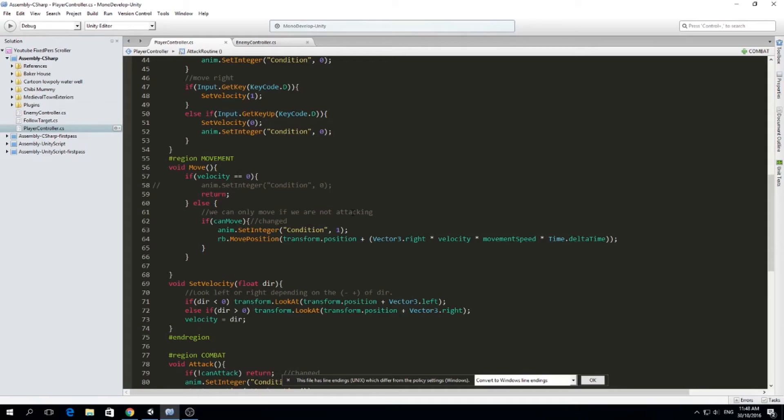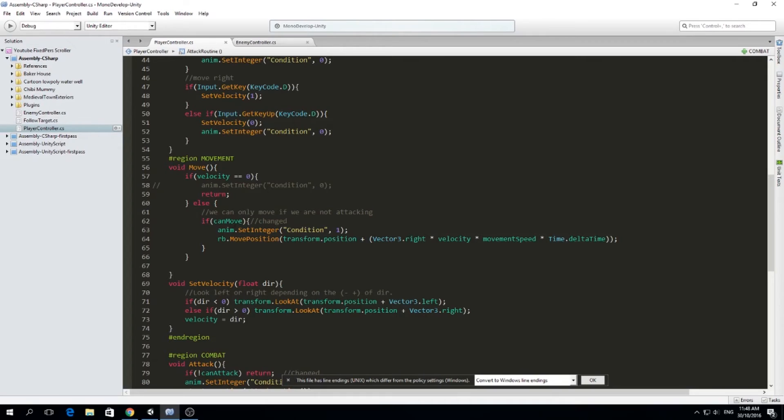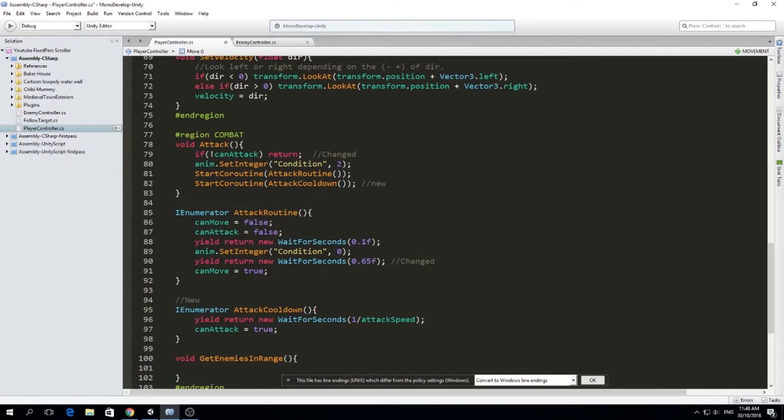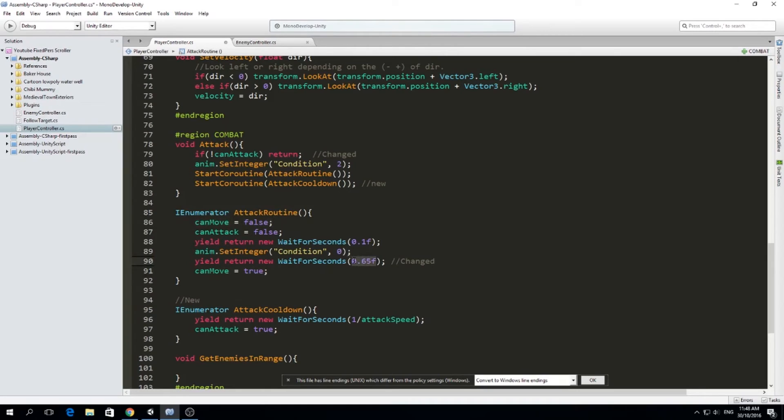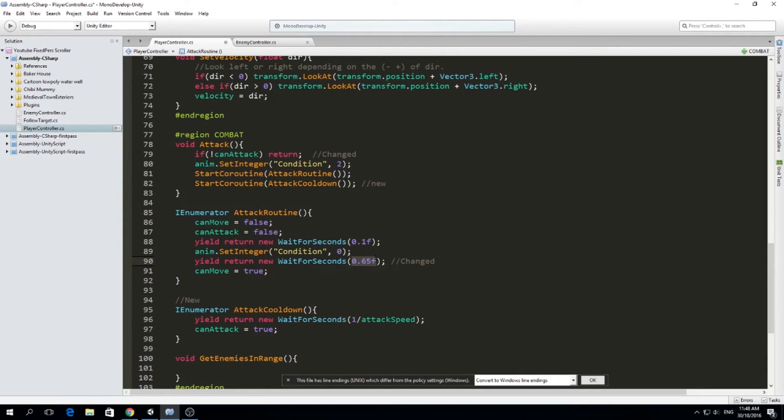Because maybe we're not only attacking, maybe we're talking with some NPC, maybe we are using some items. So whenever we do things that don't allow us to move, we're going to set can move to false. When we start attacking, we cannot move. And when we end the attack routine, we can move. And I changed this to a smaller float, 0.65.